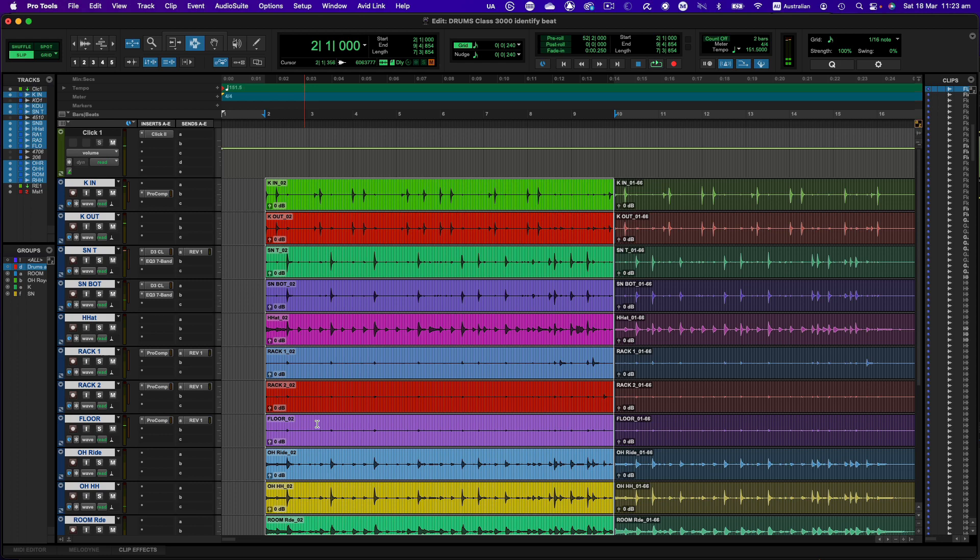Now that is right on the grid. When you're in the conform part of the Beat Detective tool you can actually change the amount of quantization so it doesn't pull it fully onto the grid. But for the purposes of this demonstration I've pulled it completely onto the grid so you can see exactly what it's doing.